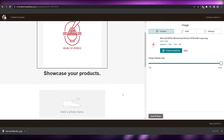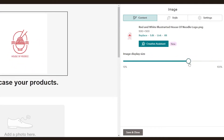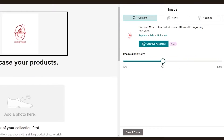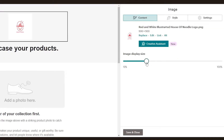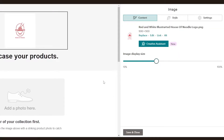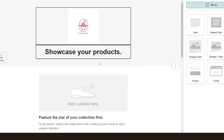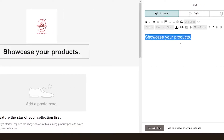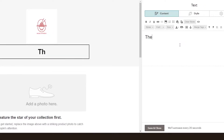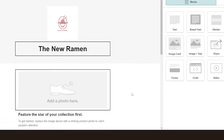Once uploaded, this is how the logo looks. It's a little too large so we'll scale it down a bit. 'House of Noodles' — looks pretty cool. Then over here you can enter the title of your product, so let's say it's 'The New Ramen.'